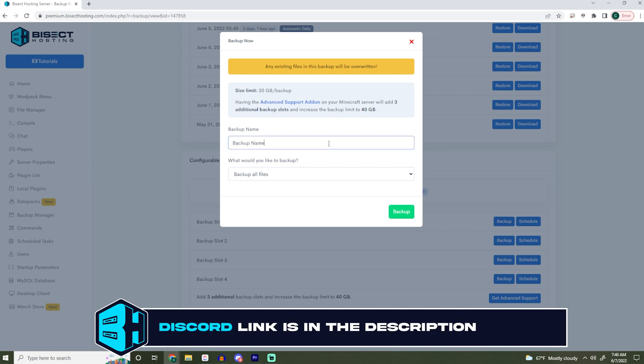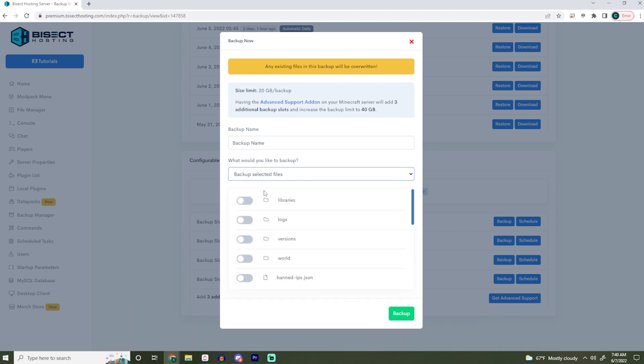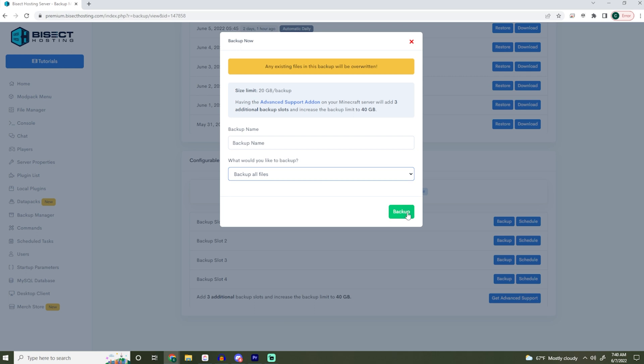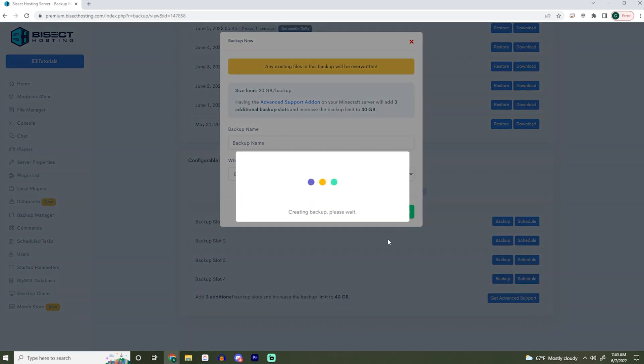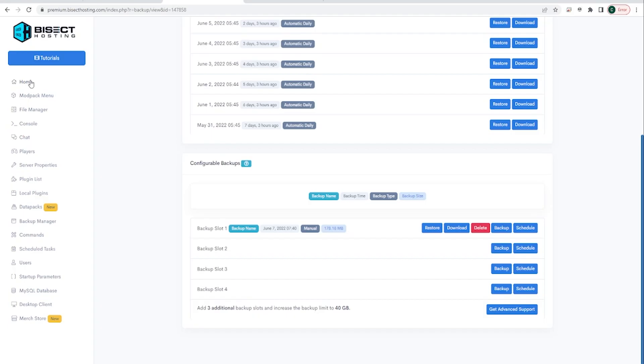Here you can name your backup whatever you would like and you can choose which files you would like to back up or back up all files and choose the green backup button. This may take a while depending on how large your world is, but we highly suggest it as this could save any files that might get corrupted in the updating process.